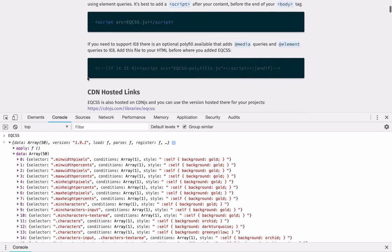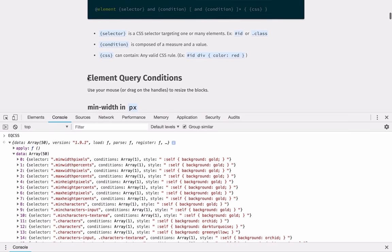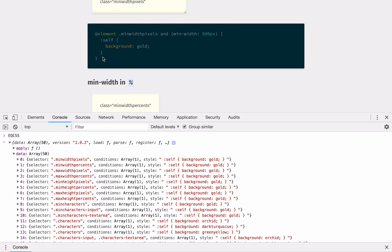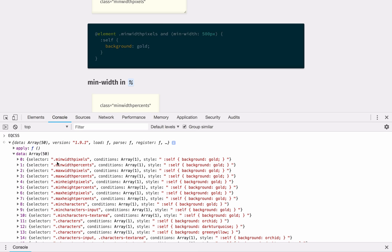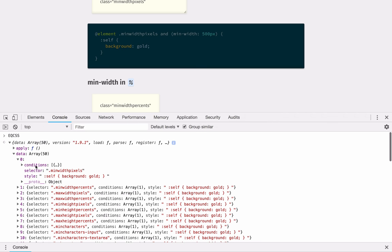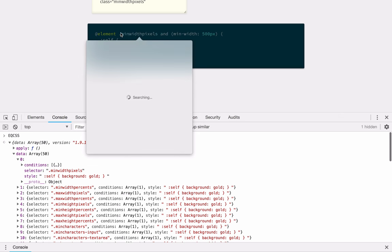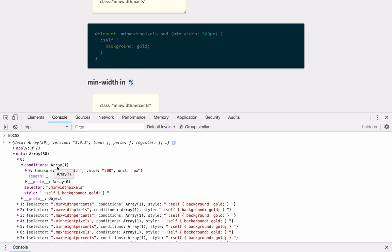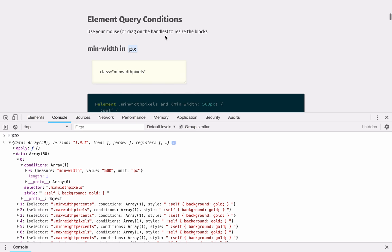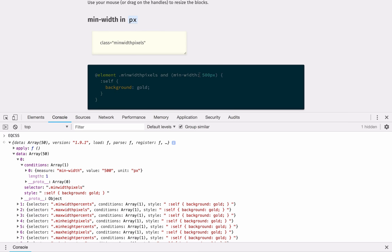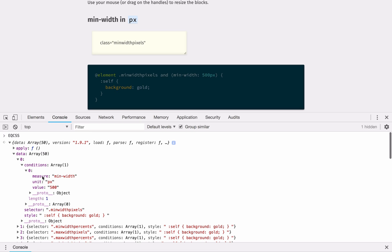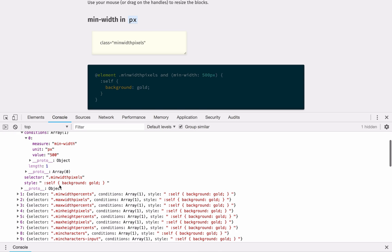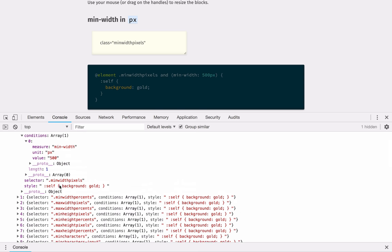Now, each one of these queries corresponds with one of our custom syntax queries in our styles. You'll notice that the first one here is min with pixels. And if we look inside this object, we have a selector for min with pixels, which was in our custom syntax here. We also have the inner stylesheet in a string, which includes everything that the element query is wrapping. And if we include conditions, we have an array which contains one object for each condition that's present. Here we have just one condition for min with with a value of 500 and a unit of px. And so that gets reflected here in an object inside this conditions array that says measure min with unit px value 500. So you can see that all of the data is here, but this isn't the easiest way to read this.